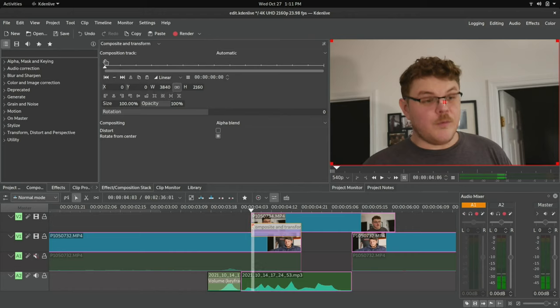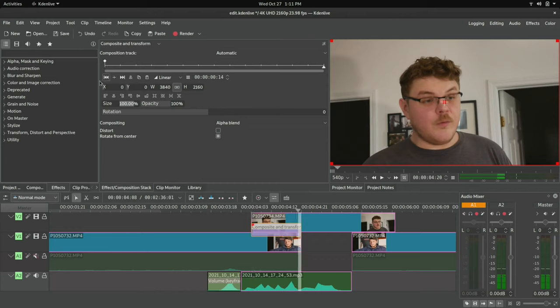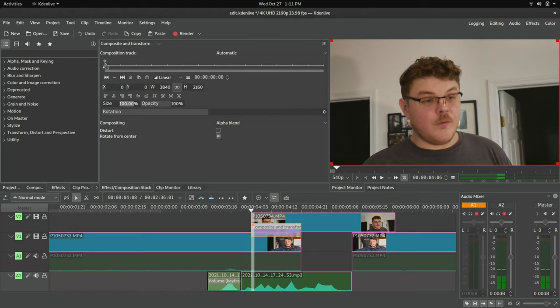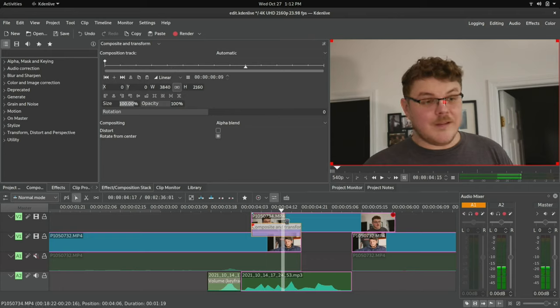So you can set a keyframe here. This is your first keyframe. And by adjusting these parameters here, you can actually change how the composition affects the clip. So we have keyframes. Now, if you're not familiar with how keyframe animation works, it's pretty straightforward. You create two points on the track.